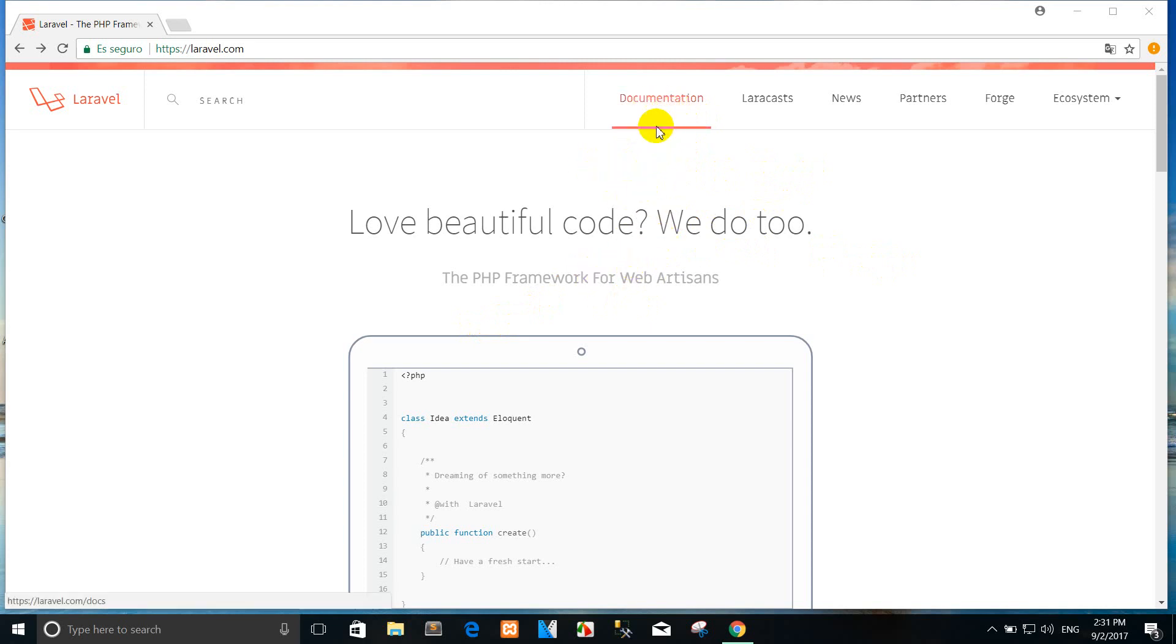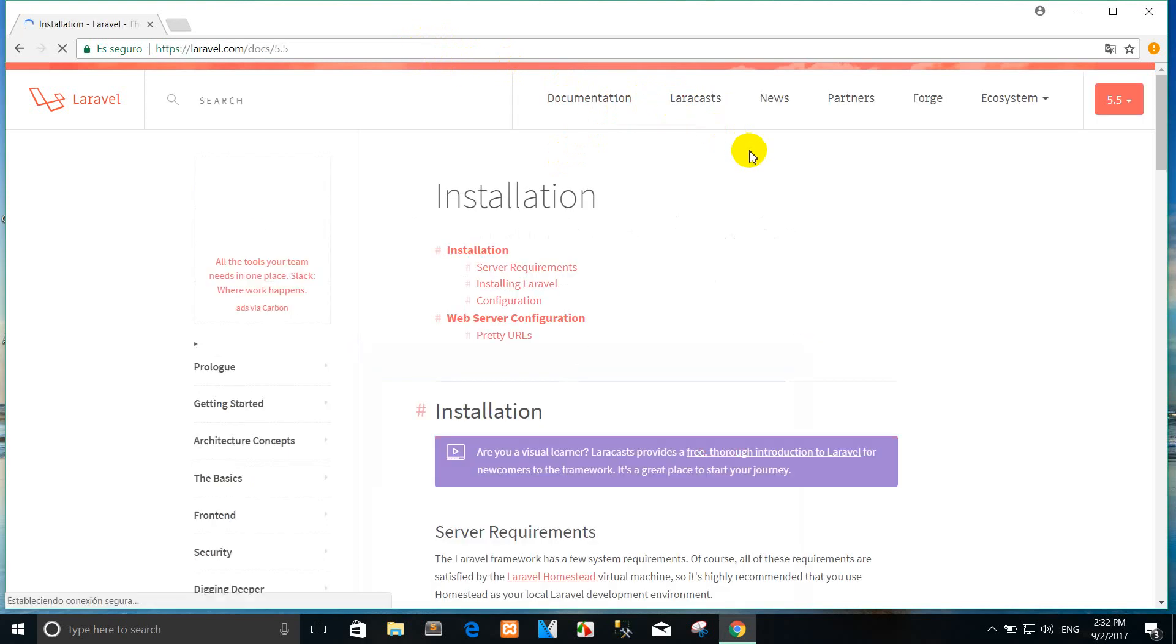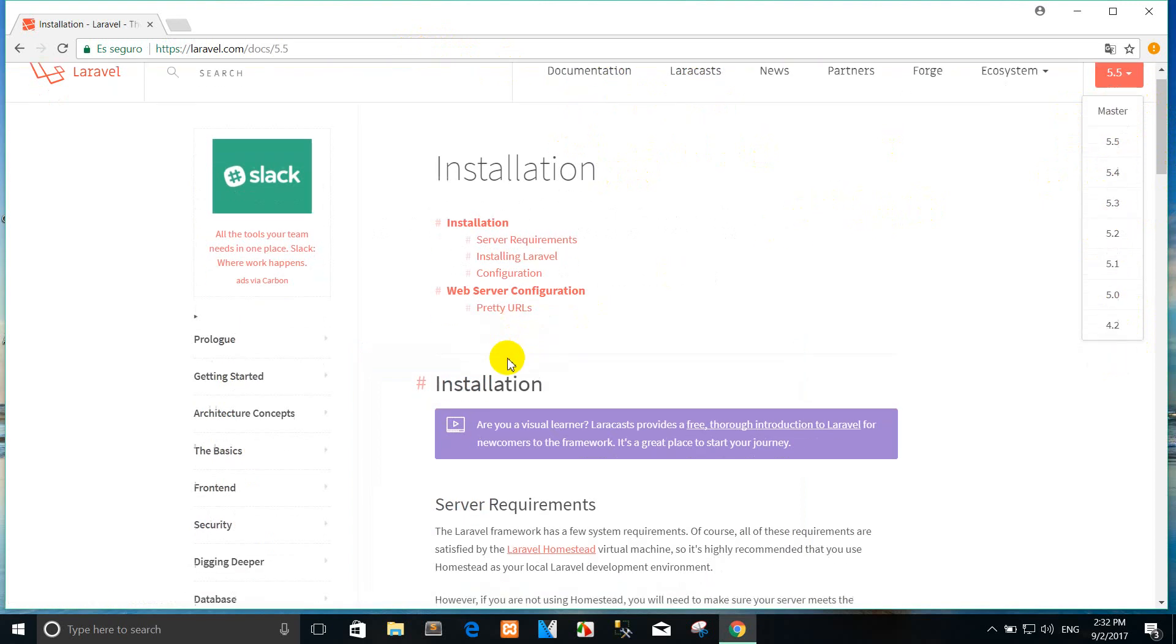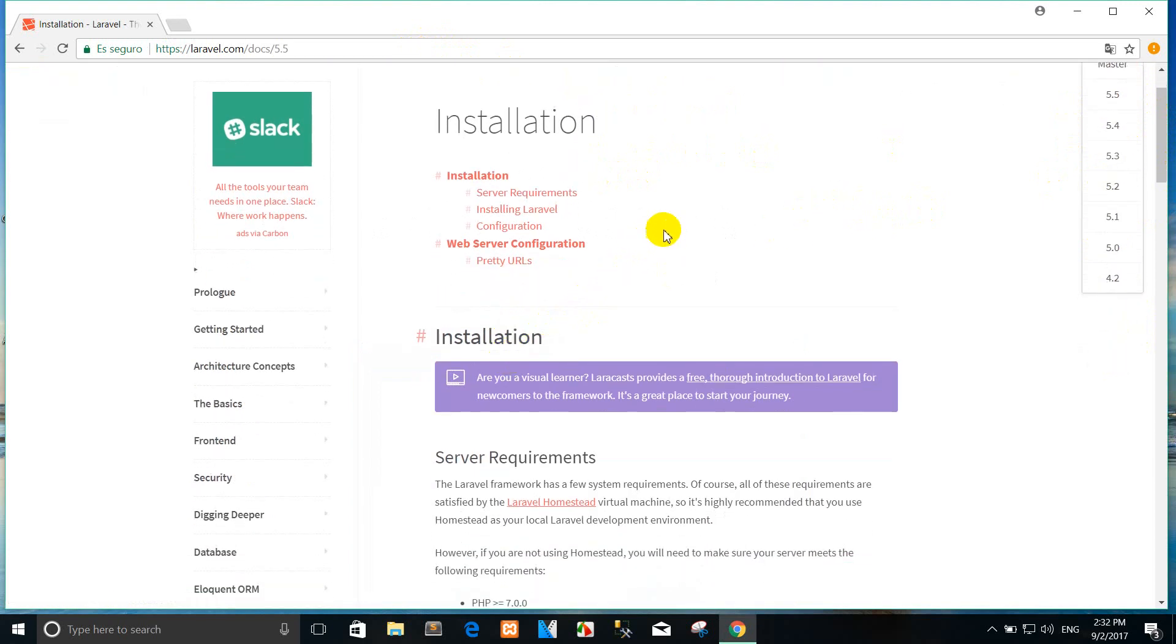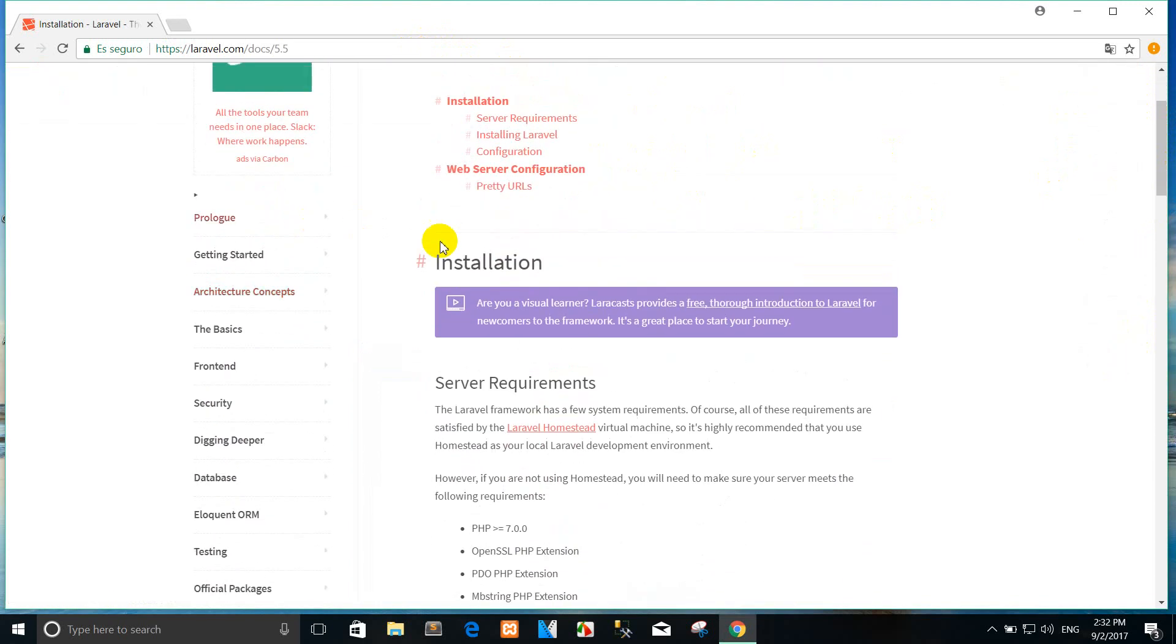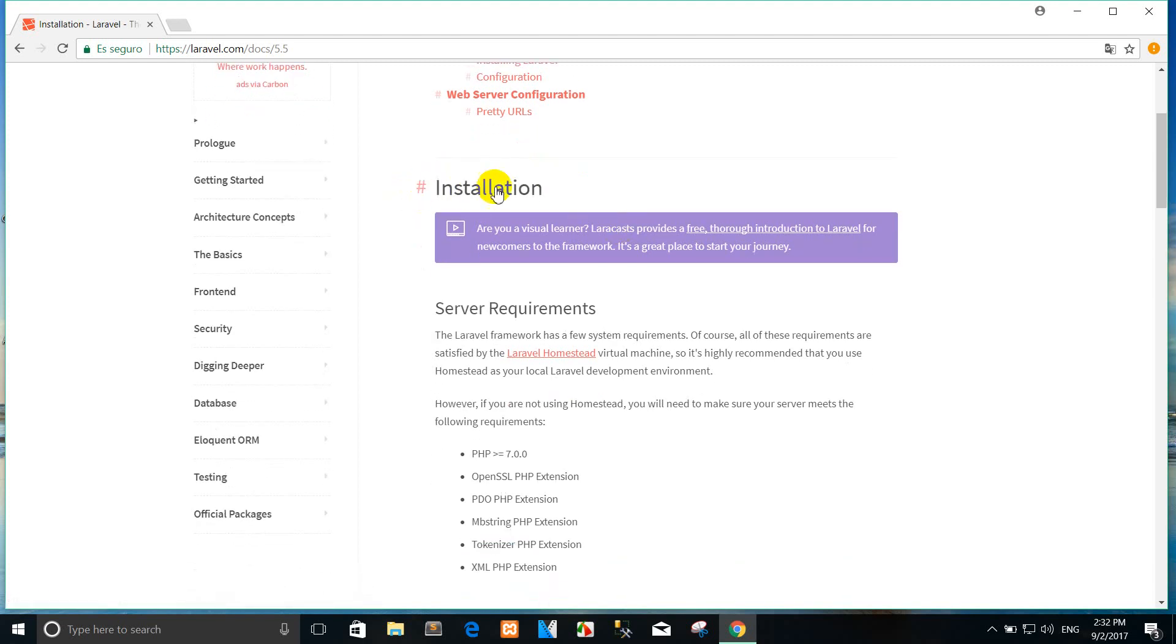Before installation Laravel 5.5, you can come to laravel.com and click documentation. This is the Laravel version up to 5.5.